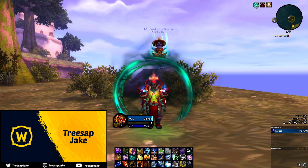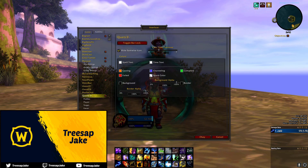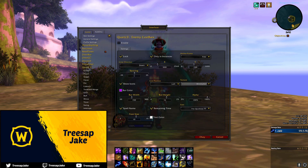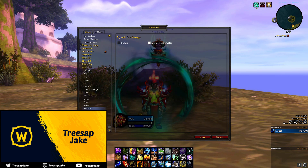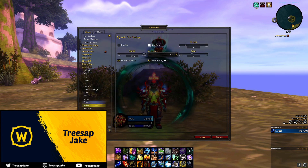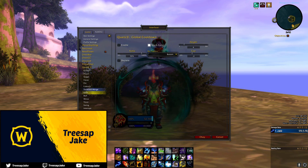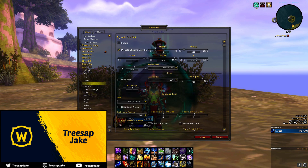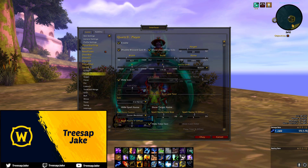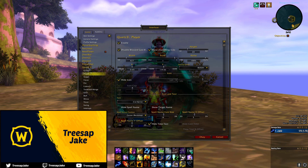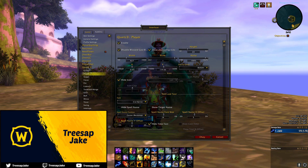Inside Quartz, turn off everything — player, target, pet, latency — apart from player. To achieve the minimal aesthetic, turn them all off and keep only player. You want to line your cast bar up with your Dominos bars, so play around with the width. Click Toggle Bar Lock from the Quartz 3 menu, then go back into player. For Jake at width 425, adjust as needed — if you only play 8 spells like a Demon Hunter, your width might be half the size.